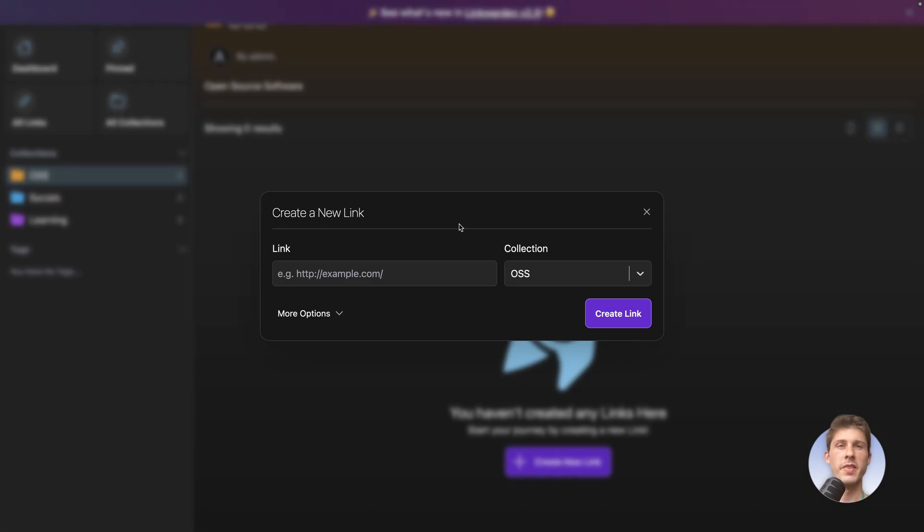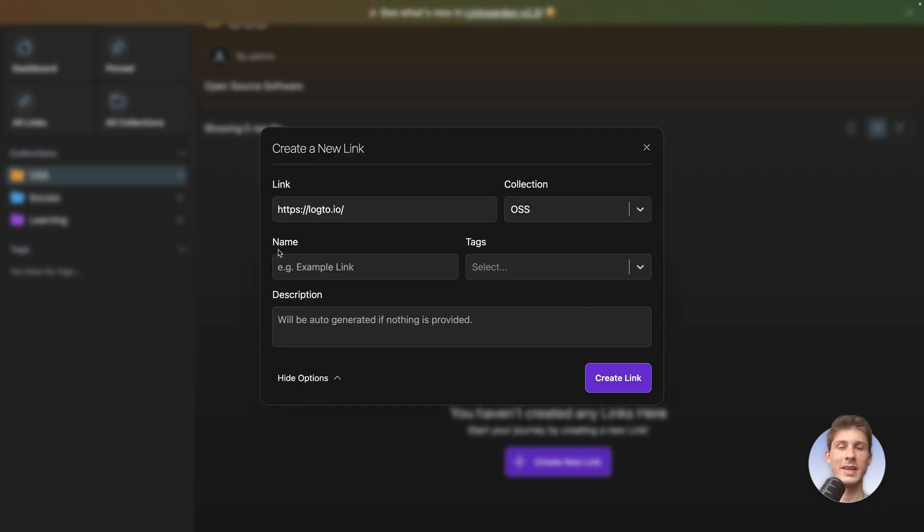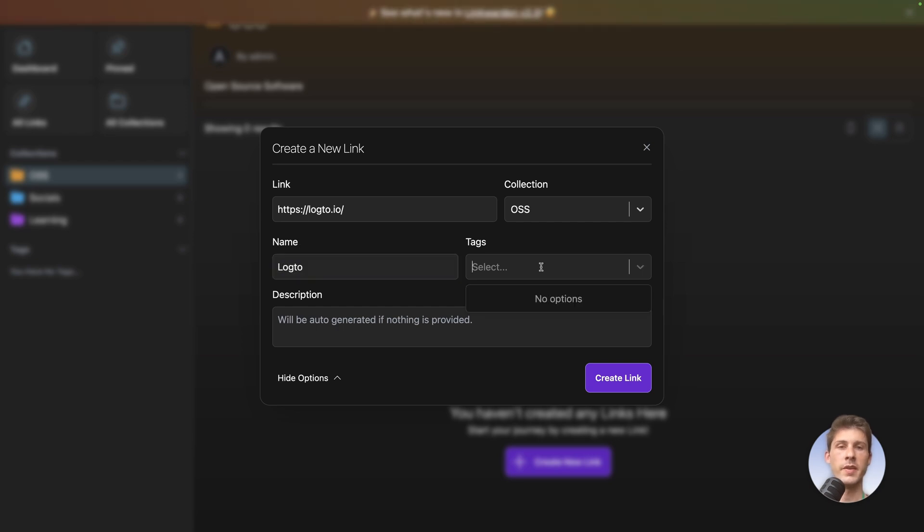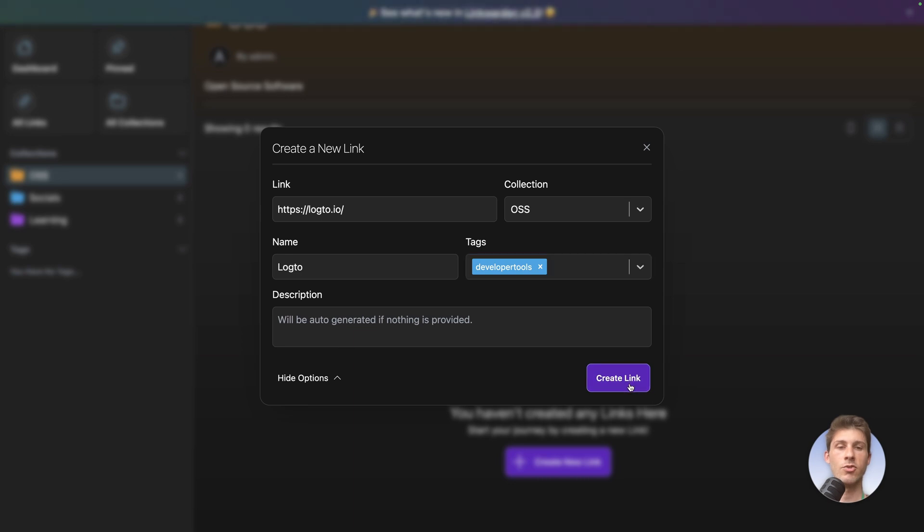I will fill this collection with the five software we used from our best tool for developers video. So the first one is log2. I can go and extend more options. The name it's log2. The tags by default we don't have any yet. So let's say it's developer tools, and I can create this tag. You can add multiple ones if needed. And then a description. But if you don't add one, it will automatically take the one from the website. Let's create our first link.